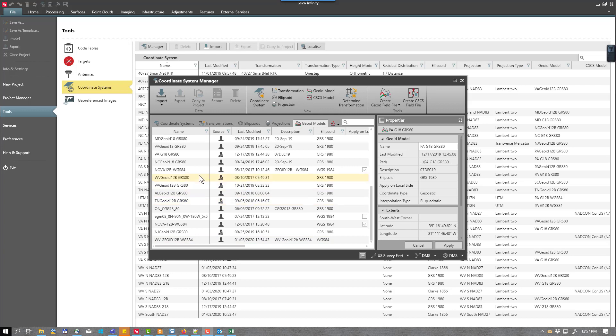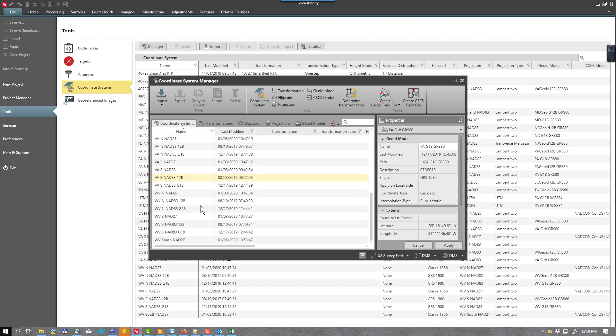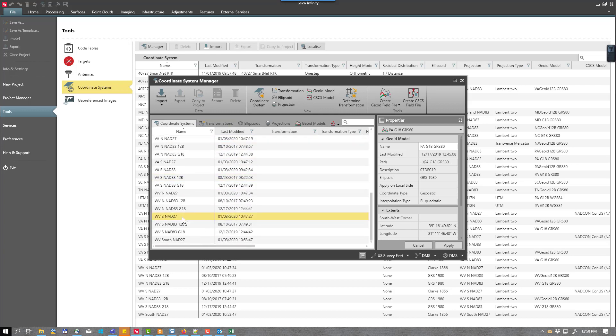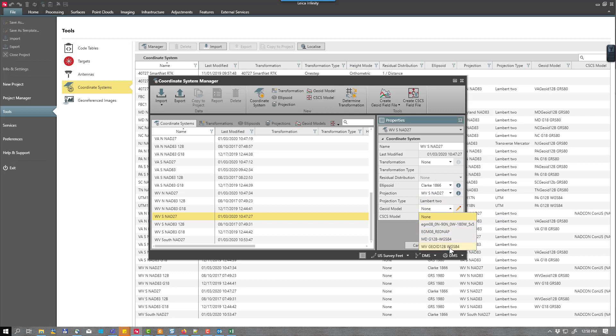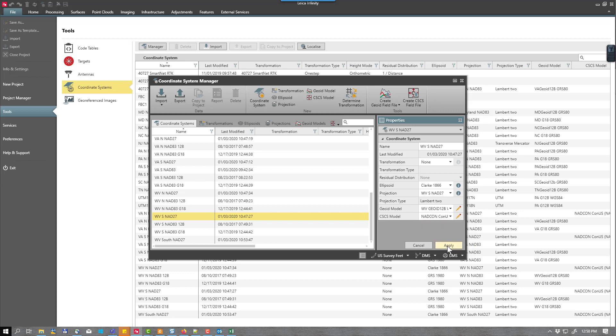So I will select coordinate system, scroll down to West Virginia South NAD27, select that. Then I will select the down arrow in the geoid model box and then you'll see the WGS-84 geoid models available. You can then select West Virginia geoid WGS-84 and press apply.